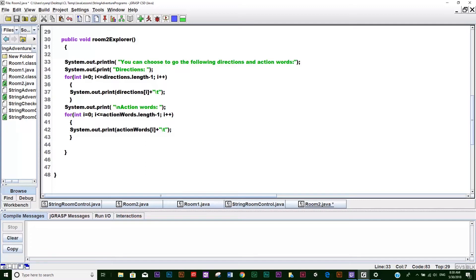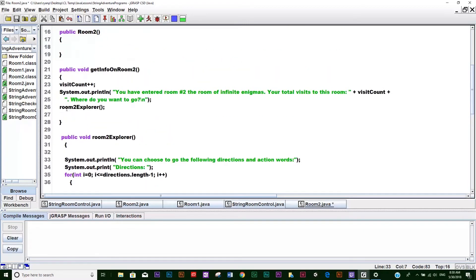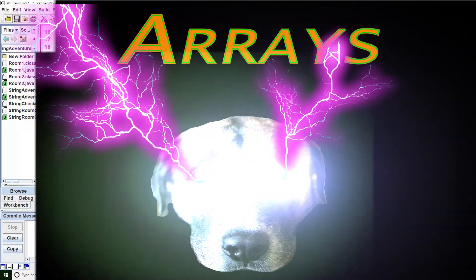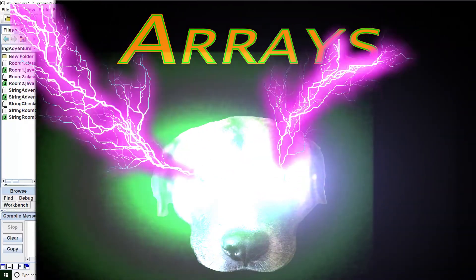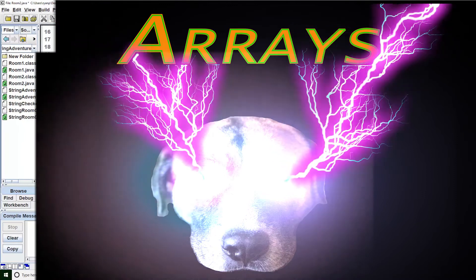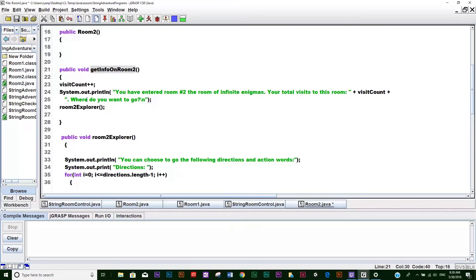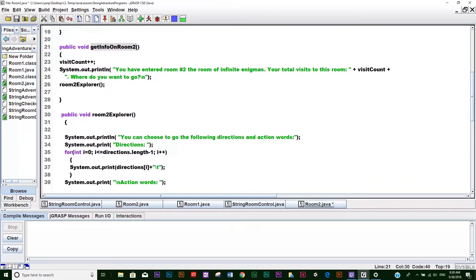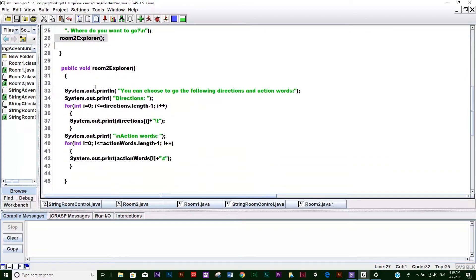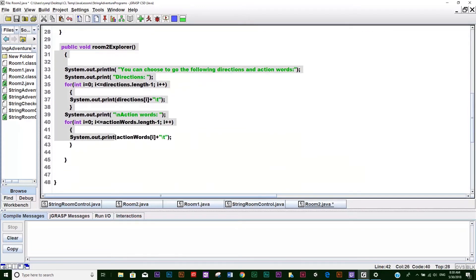So roomTwoExplore - the first thing that's going to happen once we call this method is it gets called out of the StringRateControl class right down here. It's going to pass the focus of the program to this method. So the focus passes over to here, and first things first we just print out some information.